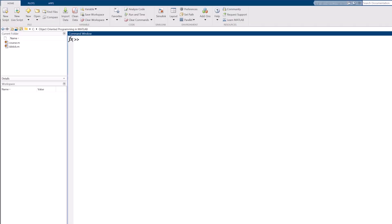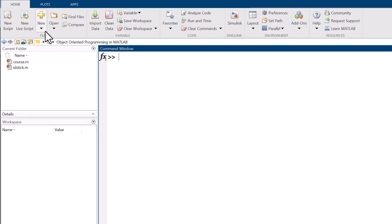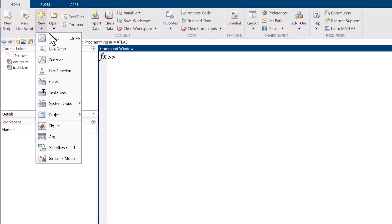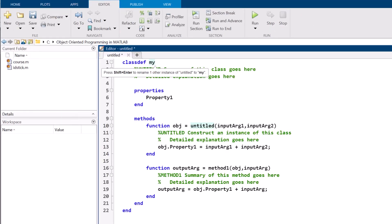To kick off programming with objects in MATLAB, first, we need a class definition file. All we need to do to make that is to go to the MATLAB toolbar and click New, Class. Then, name the class what you'd like.